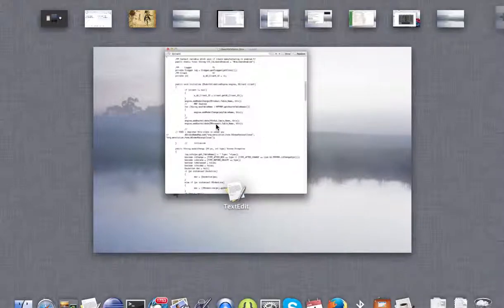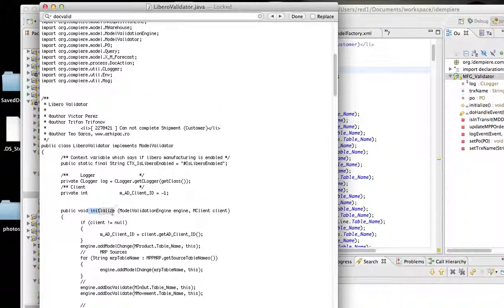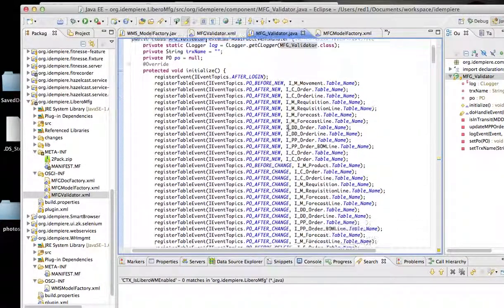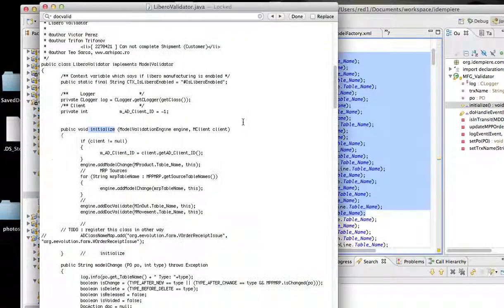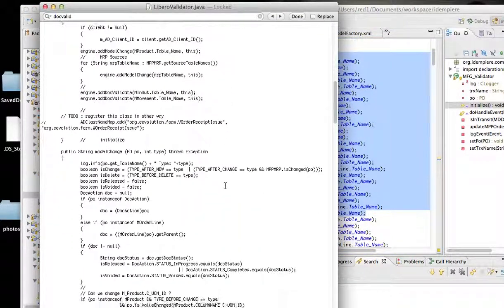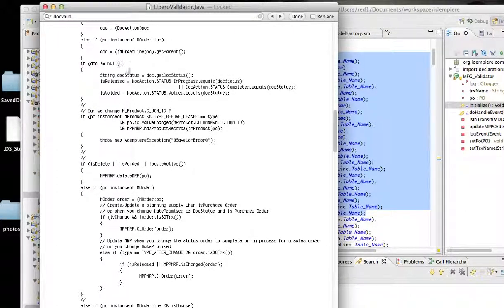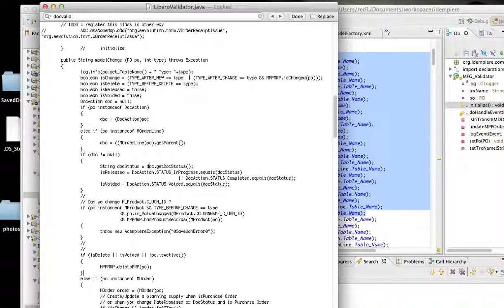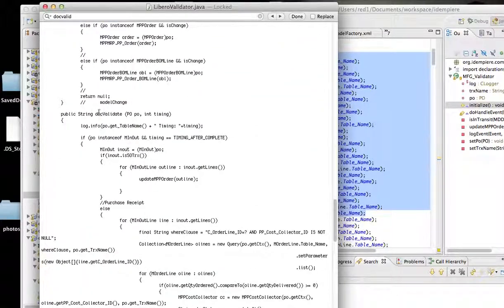I've opened up in text form an old, legacy model validator. Looking at it, you have an initialized method, and likewise you have an initialized method in the new one. You register everything. Whatever event is called under model change, and whatever event is called under document validate — these are the two types of events called in model validators.